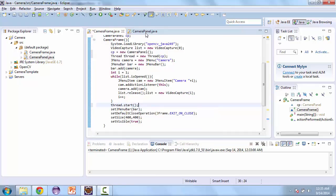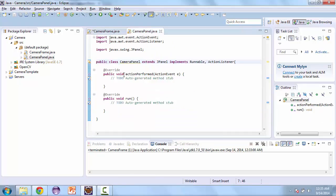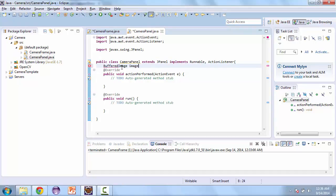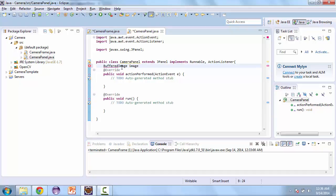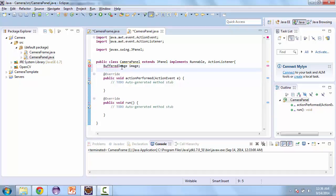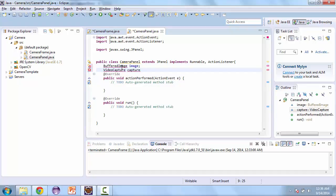Now let's go back to camera panel. And the first thing we're going to create in here is a buffered image. Let's call this image. Then we also need a video capture. We'll call this capture. And then a J button for the screenshot.